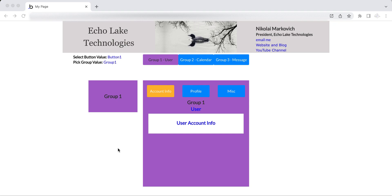Hello Bubble developers, Nikolai Markievich from Echolake Technologies, EcholakeTech.com. In this video I'm going to show you a quick trick that isn't really related to Bubble per se, but how to use your browser.